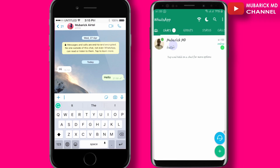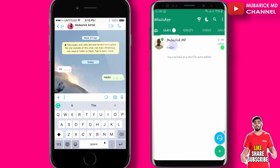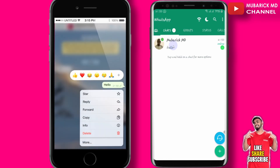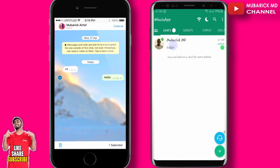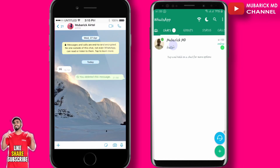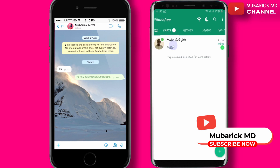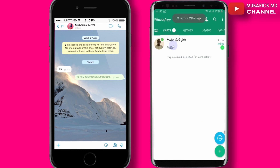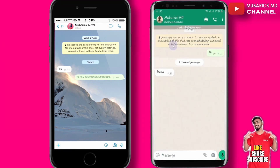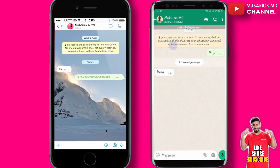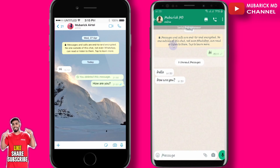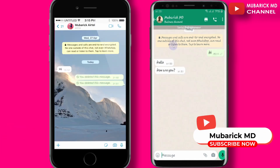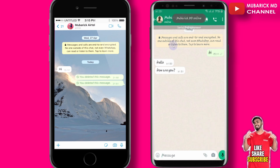After sending this message, let's say we have a change of mind, so we proceed to delete it. We highlight it and then proceed to delete, then delete for everyone. After deleting, you can see that this message has not been deleted in GBWhatsApp. If we open GBWhatsApp, the message is still there — it has not been deleted. So anytime a message is deleted, it will only be deleted on the other person's end, but on our GBWhatsApp it will not be deleted.